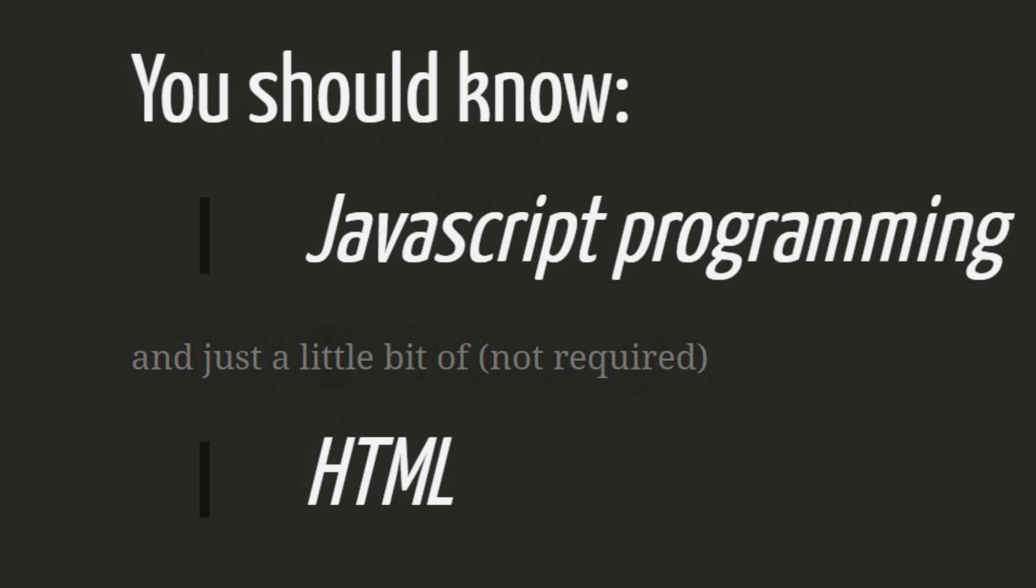To attend this course you should know a little bit of JavaScript and HTML. In particular JavaScript is very important because JavaScript is the language we will use to develop in Node.js, but now let's jump to the installation.